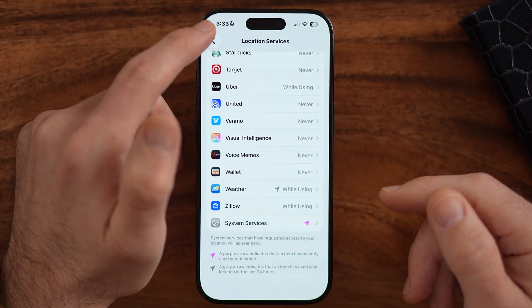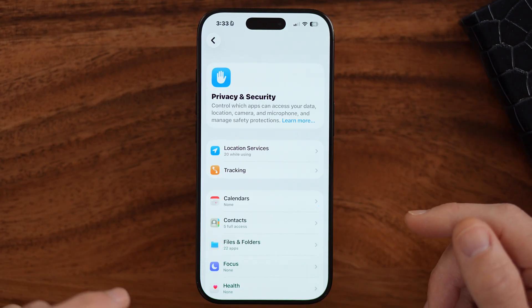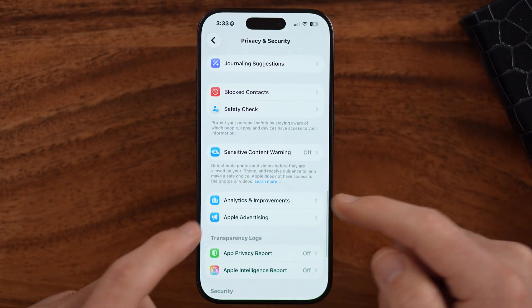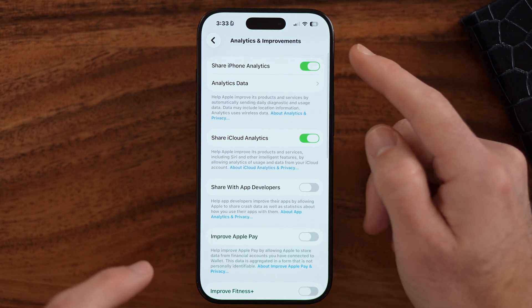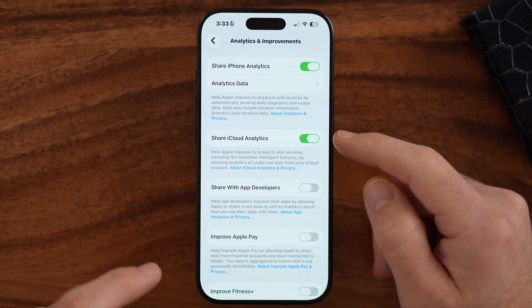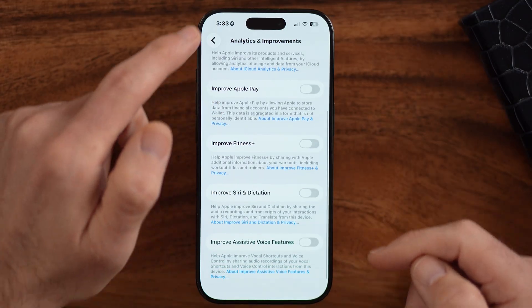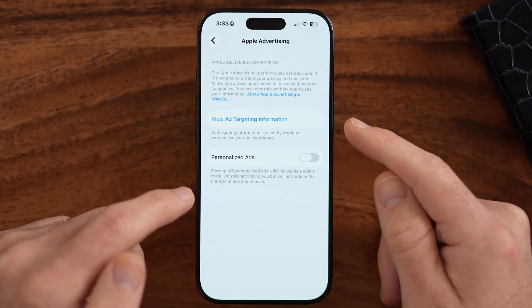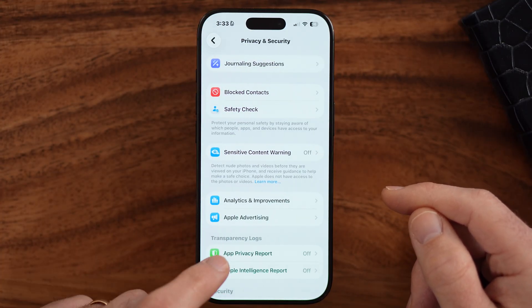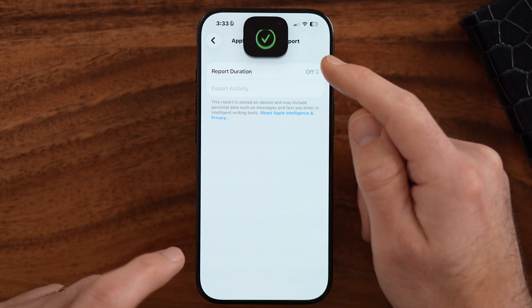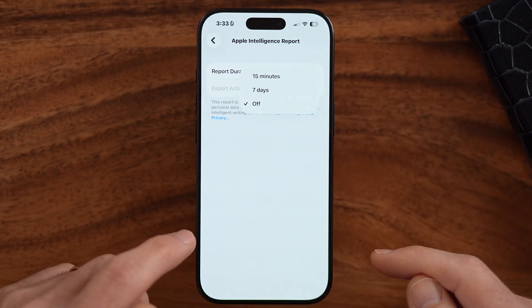Still within privacy and security, let's focus on analytics and improvements. You can see I'm sharing my analytics — these are turned on, which constantly gathers data about your phone in the background to send to Apple and app developers. This does slow down your iPhone and really doesn't give you any added benefit. So I'd recommend turning all of these off. Also turn off Apple advertising, and if you have Apple Intelligence Report turned on, make sure to switch that off as well.